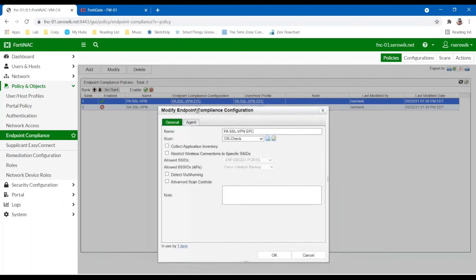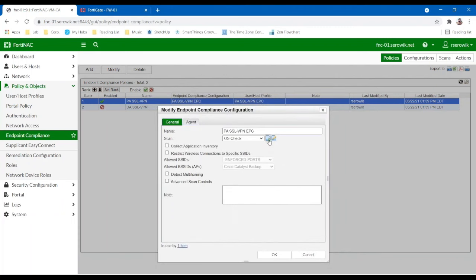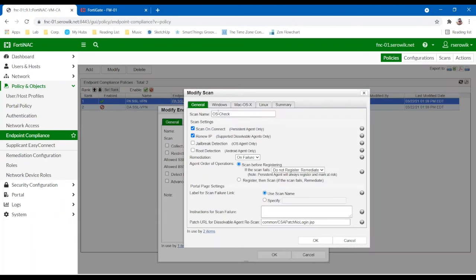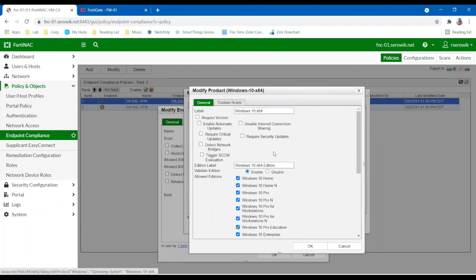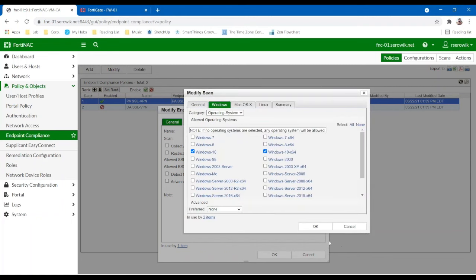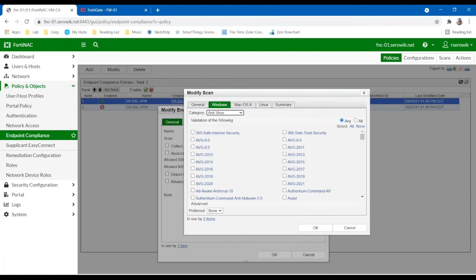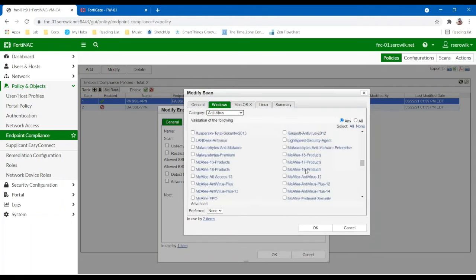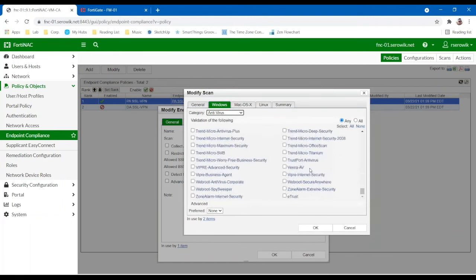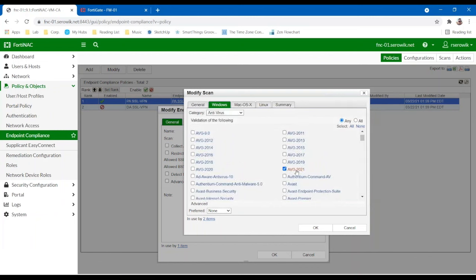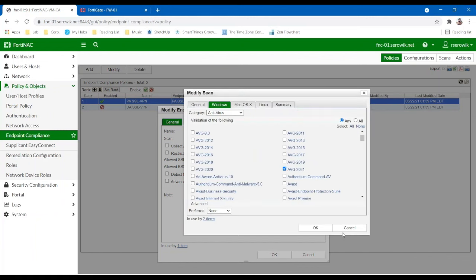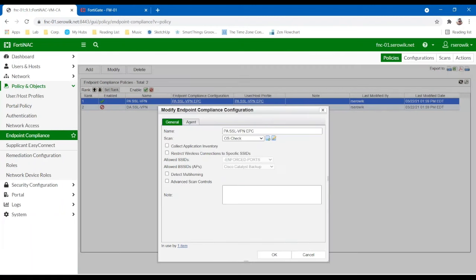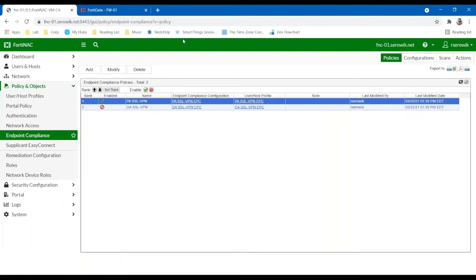So an endpoint compliancy scan is pretty simple. You can configure it to look for any details on the machine. So for example, we can require certain operating systems, ban old ones. We can require specific security features to be enabled. And then we can also look at the antivirus solution that's installed on the machine and have requirements around which one needs to be installed and potentially up to date as we publish our own definitions. This could be used to basically baseline the endpoint and check for the posture.